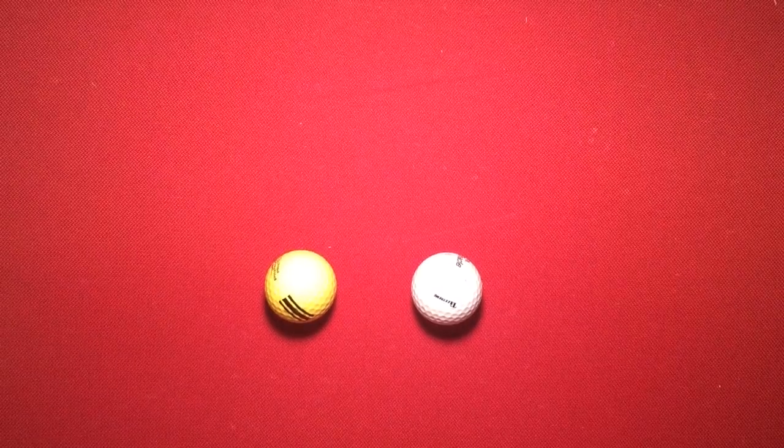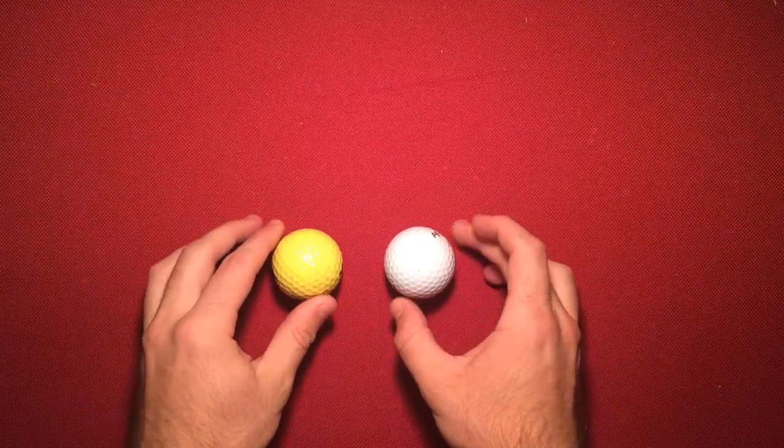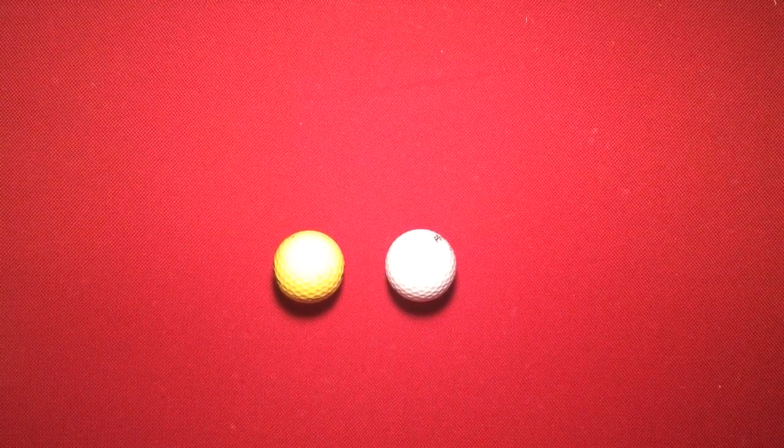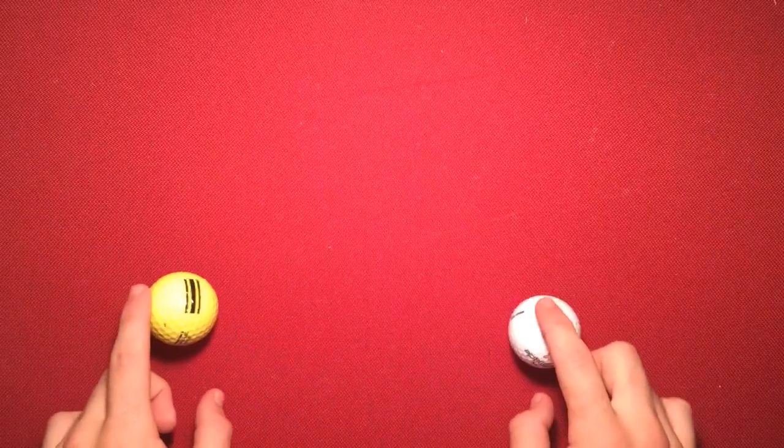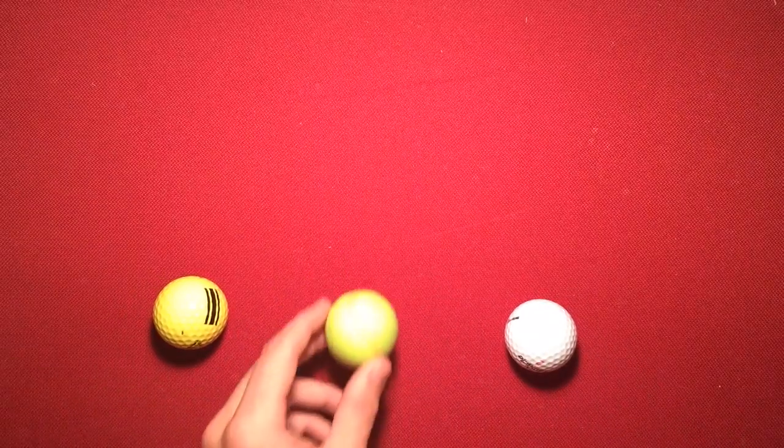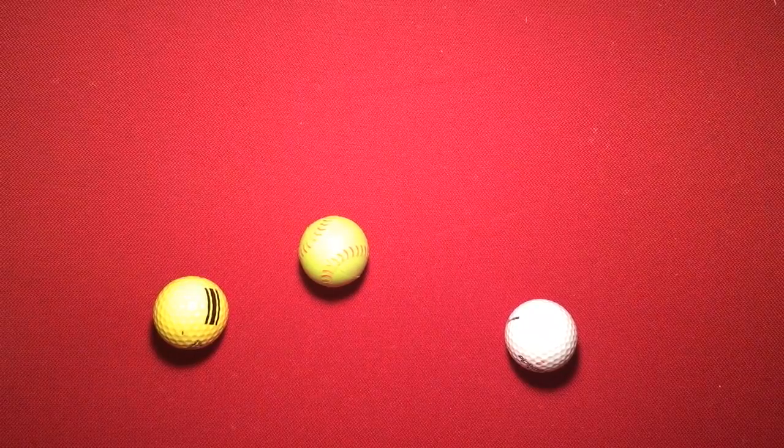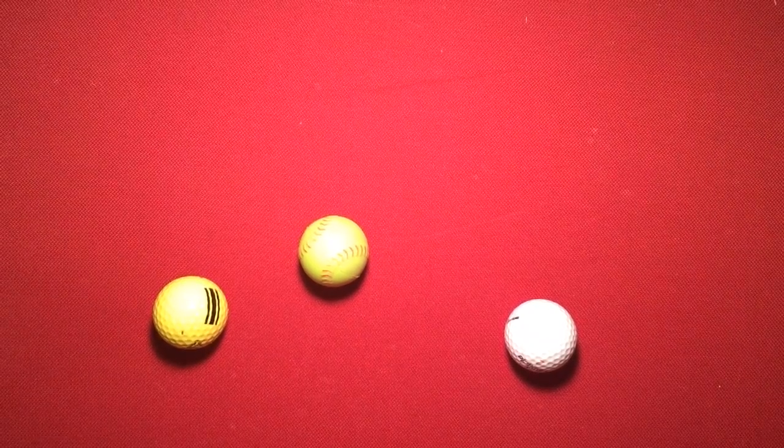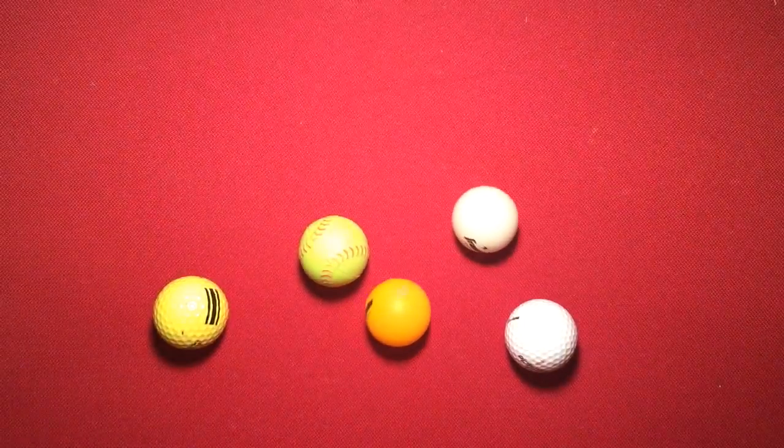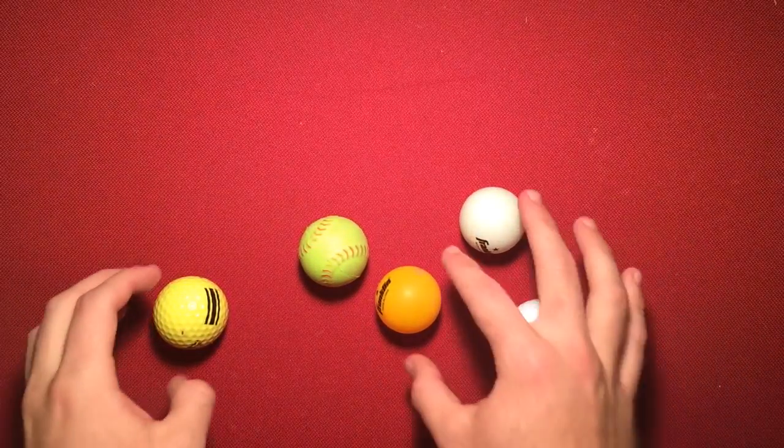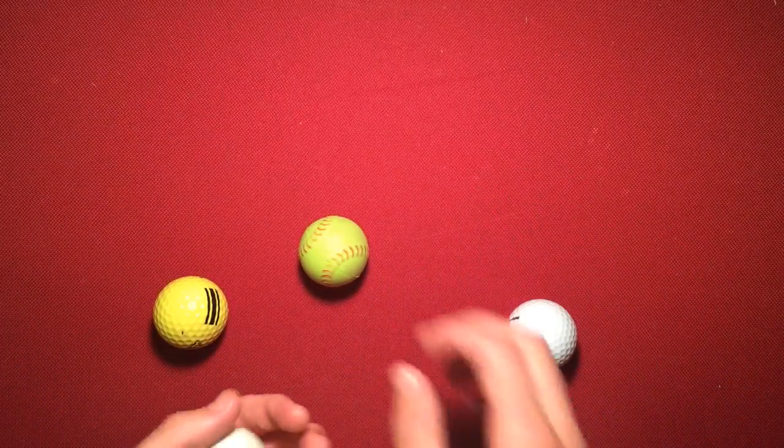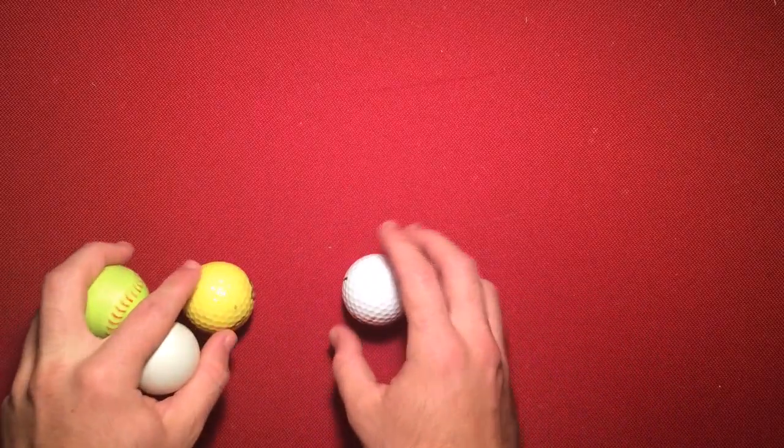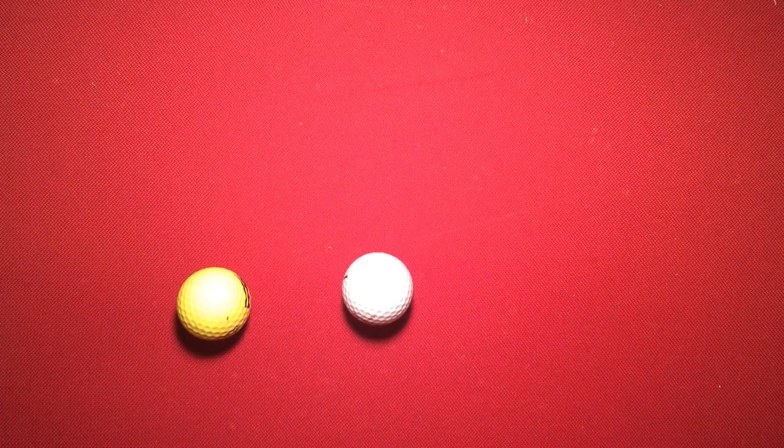Okay, so for this trick all you need is two golf balls or two things of similar size, preferably different colored. Here we got like a little practice softball, and you can also use things like ping pong balls or anything else that's generally this size would work pretty well. But for the explanation I'm going to stick with the two golf balls. So here we go.